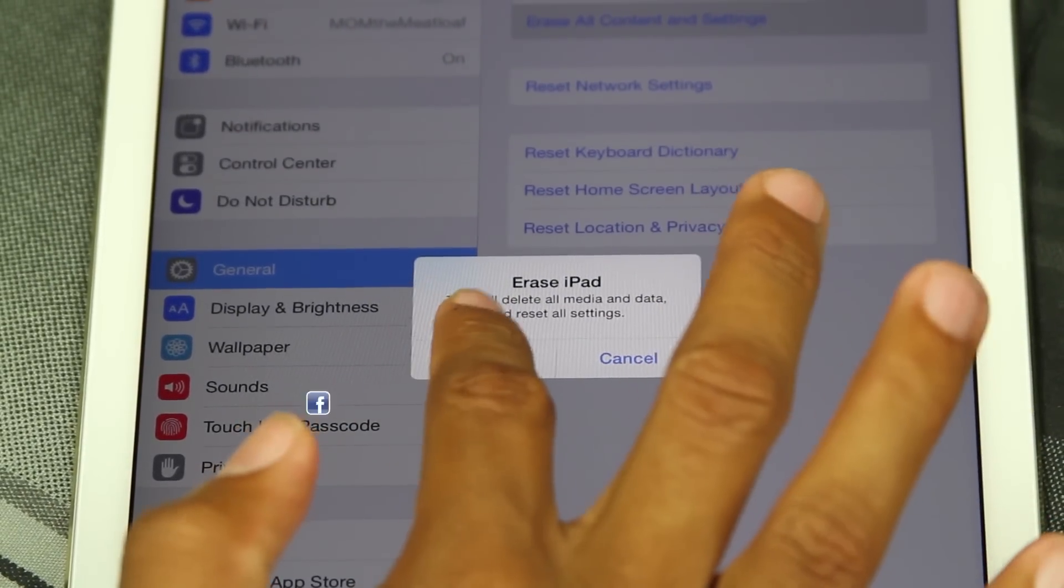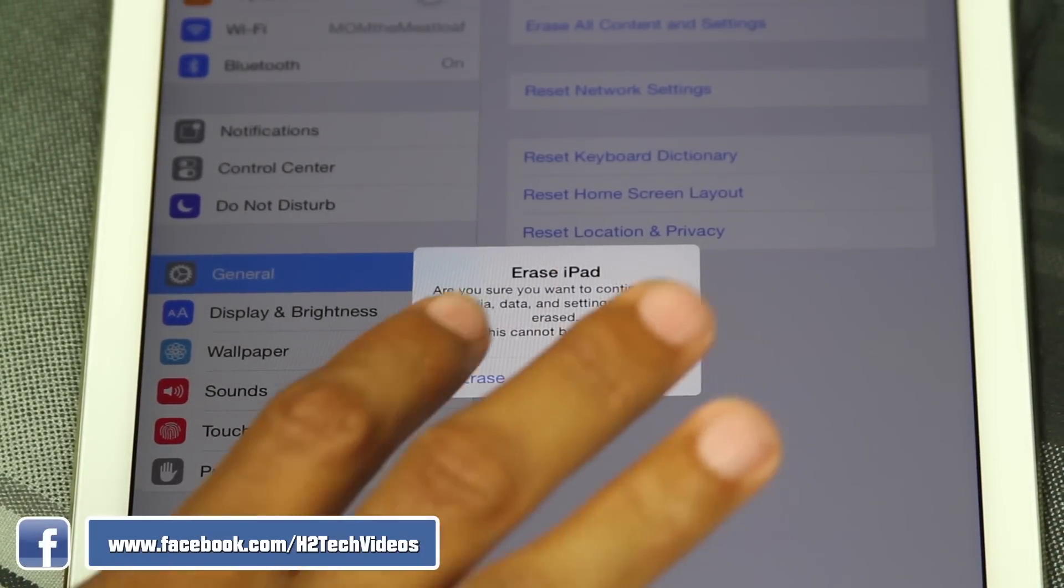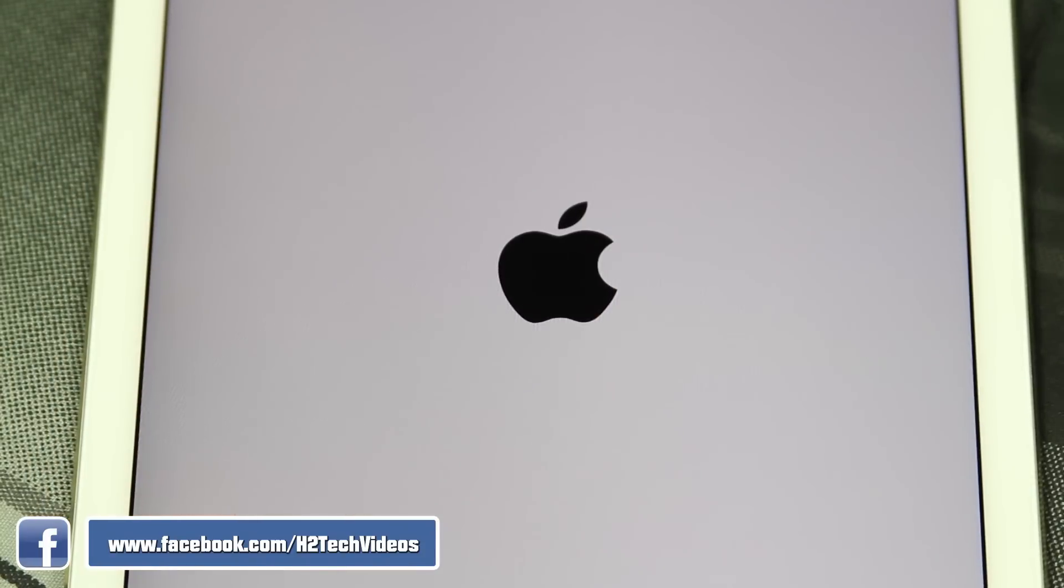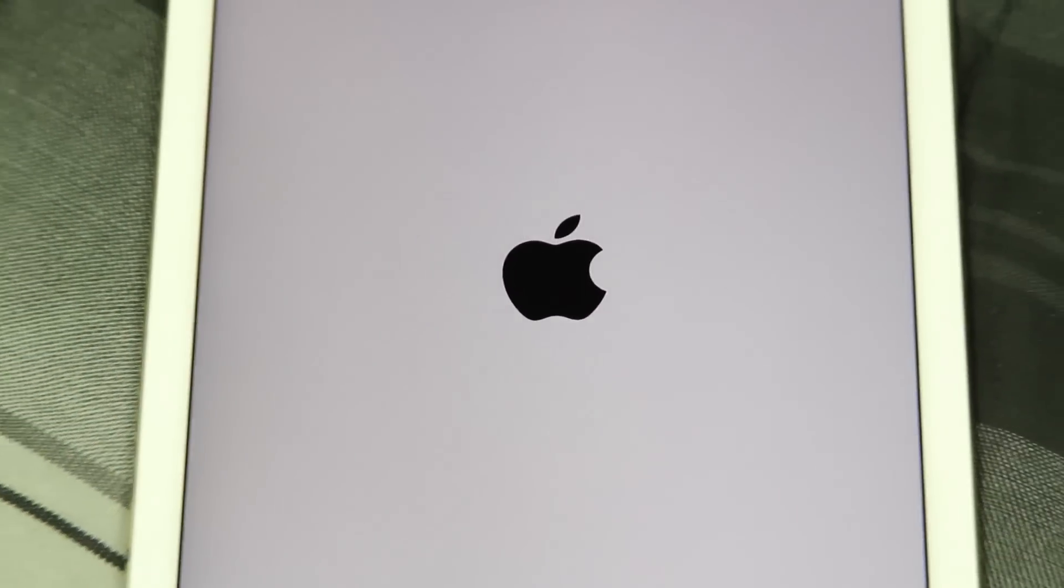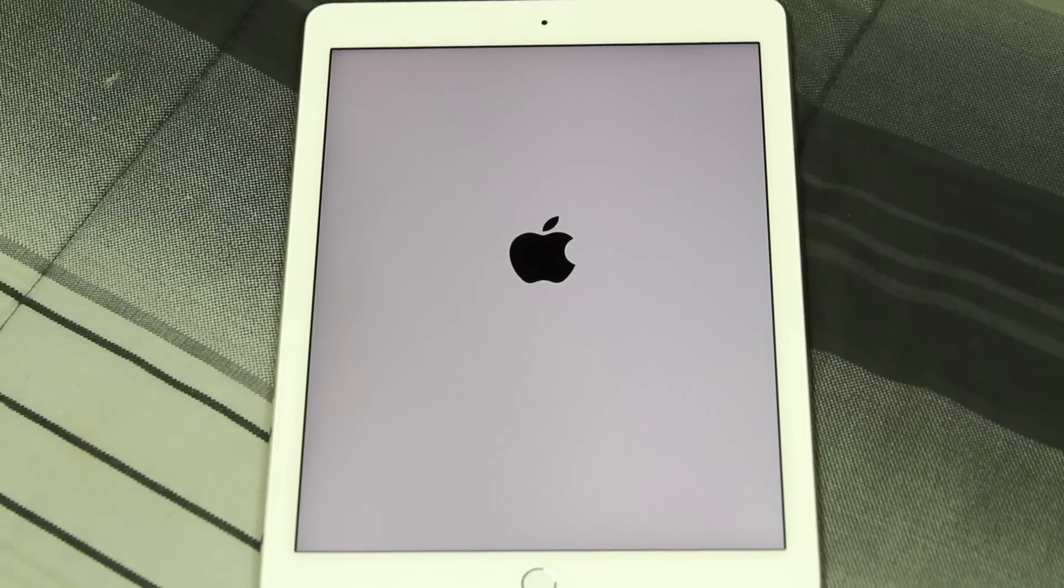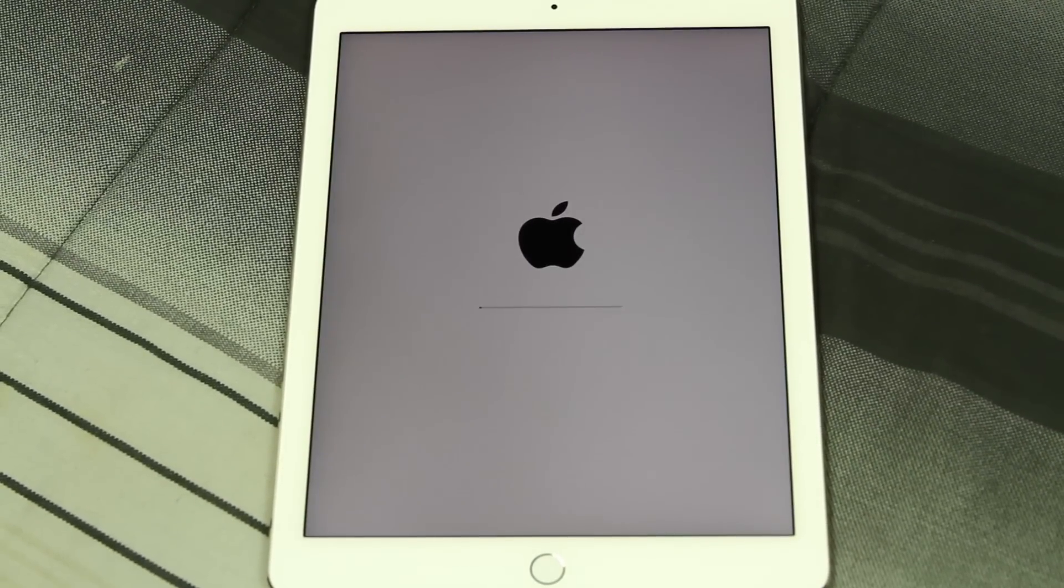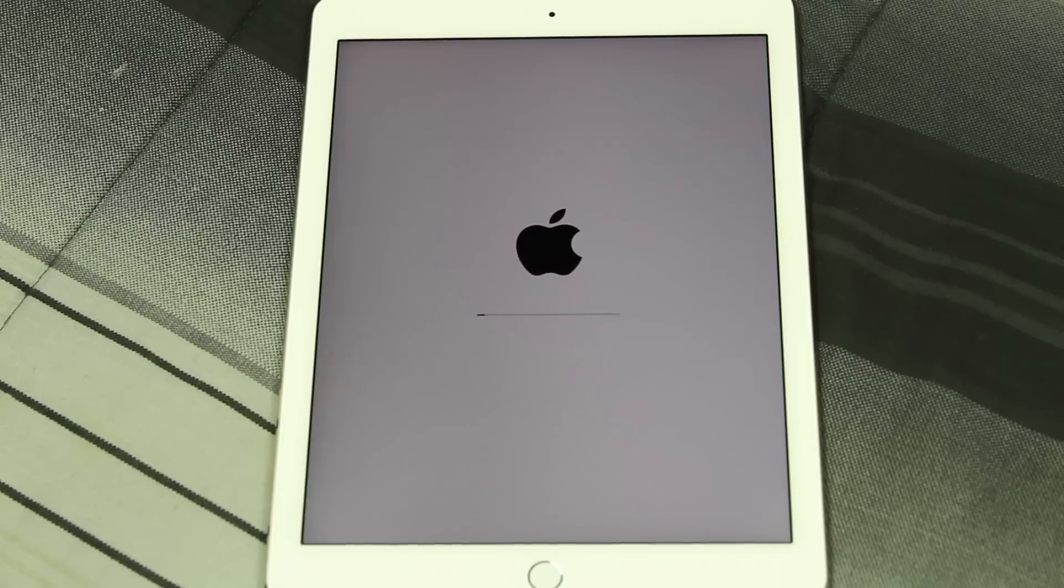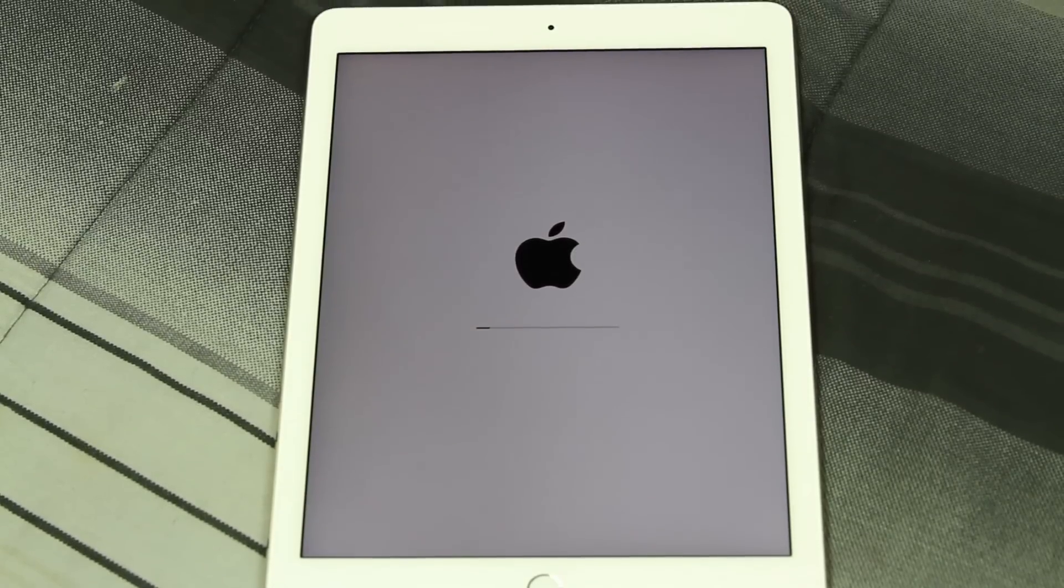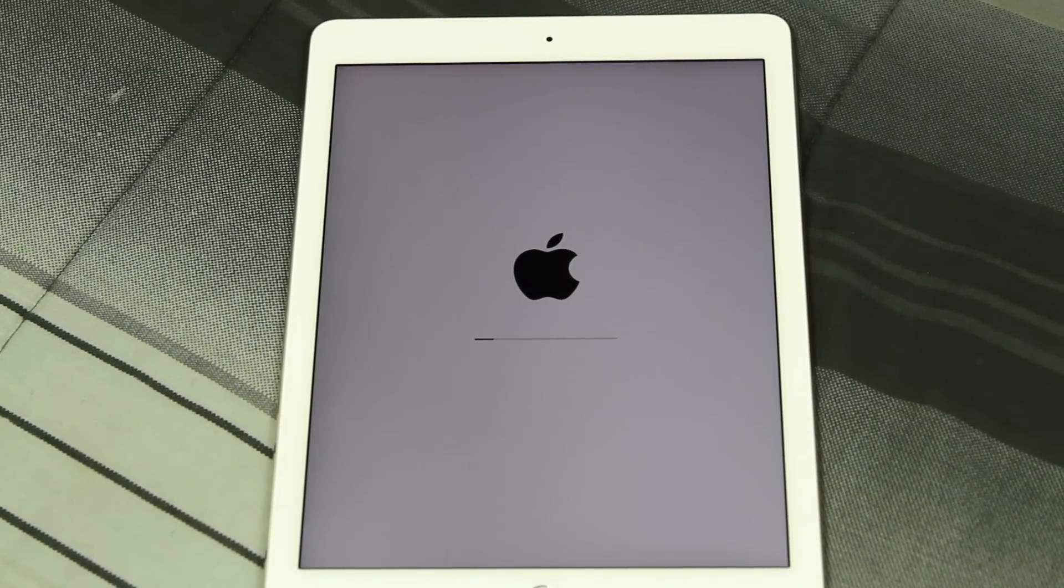We want to hit Erase and Erase again. Now for some of you guys when you hit that second erase, it will ask you to put in your Apple ID, so make sure you have that handy. You will have to enter that in to finish the final process before you get to this stage.